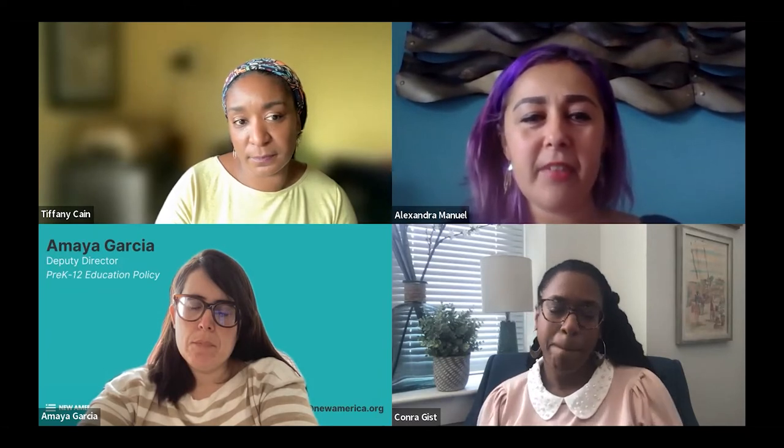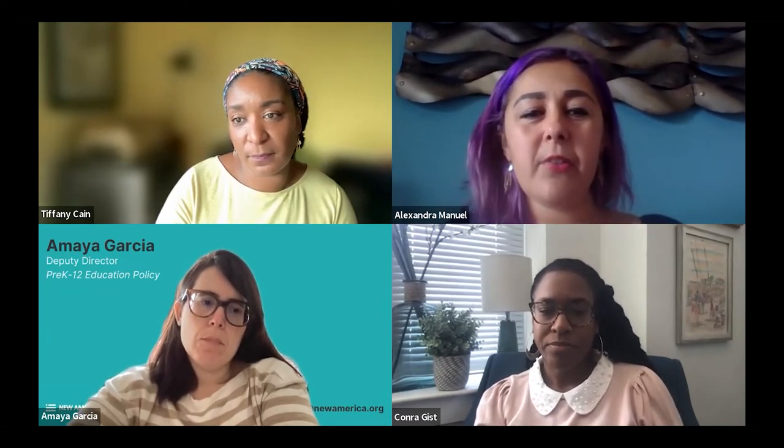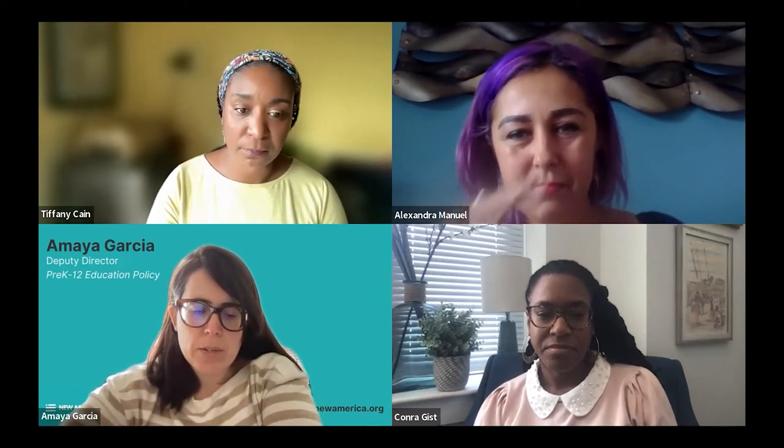To help ground our conversation, I'd like to begin with a discussion of what Grow Your Own is and how each of you would define and think about the term. Amaya, let's start with you. We've thought about this quite a bit in the research that we've done because GYO is such a local strategy. For the most part, there hasn't been a unified definition of what it means.